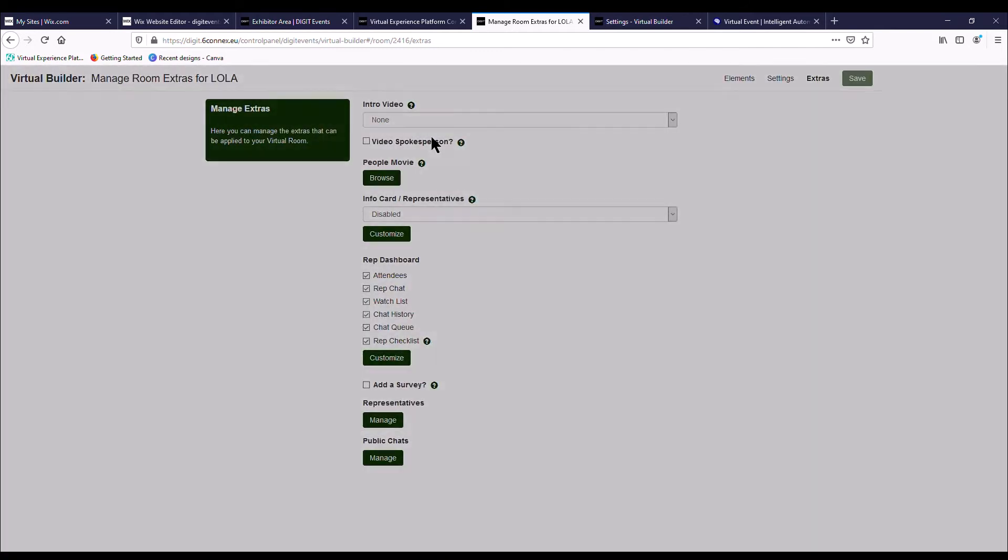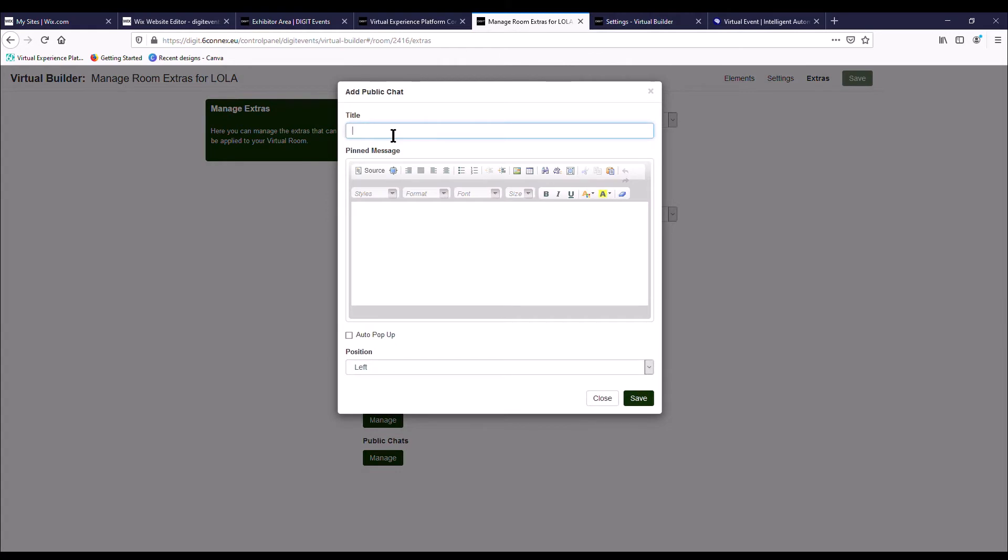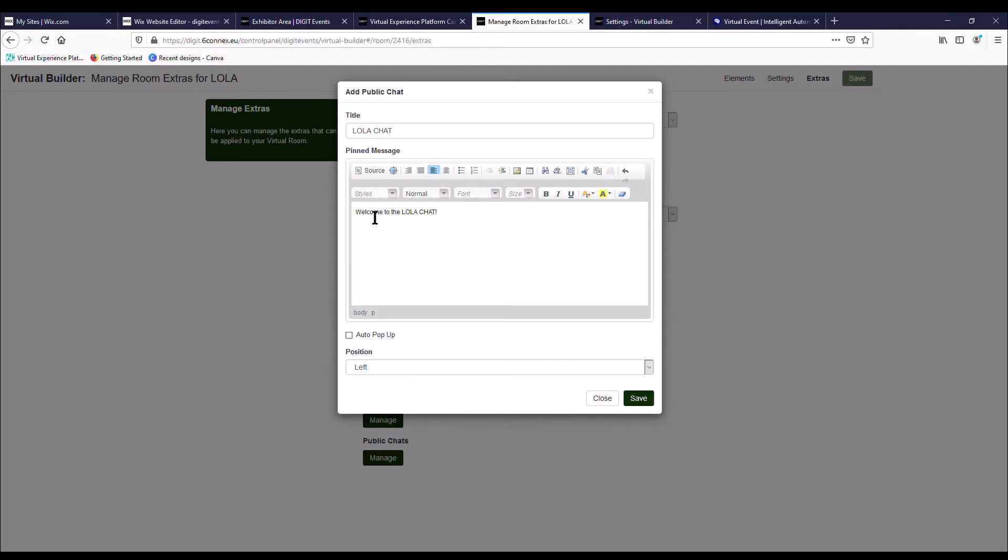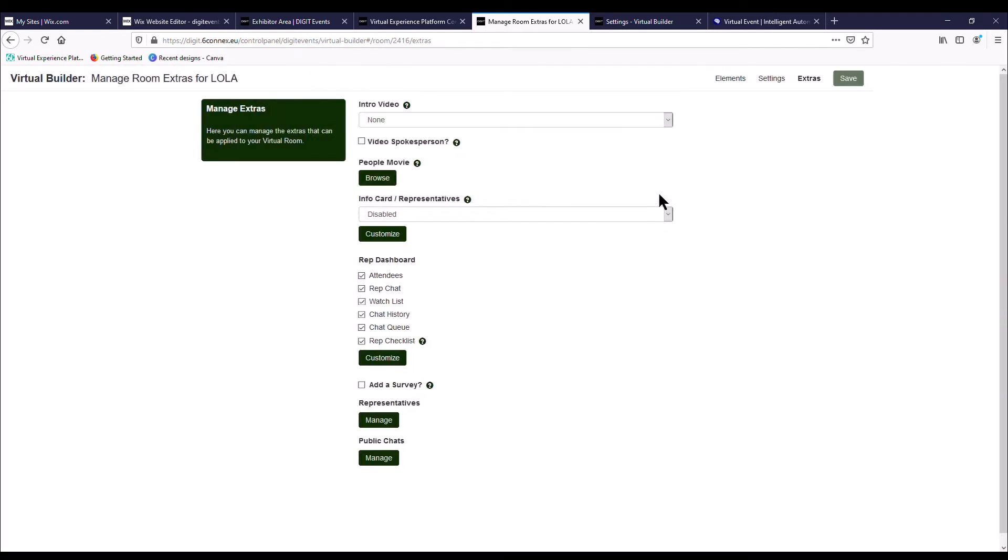And you want to add your public chat, which would be called your company name and then chat. And you can also add a pinned message here. So if you want to share something with the delegates that land on your booth, you can do just here, anything you like. Make sure it's short and snappy and press save. So once a public chat has been added, just press close.